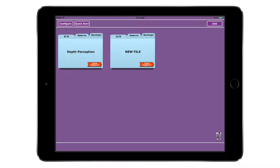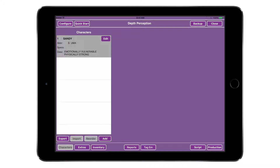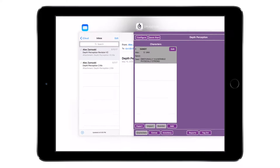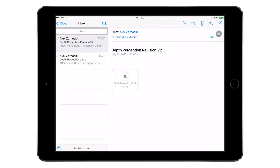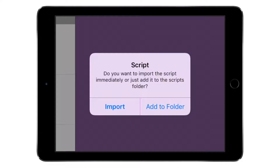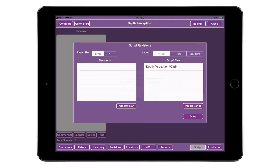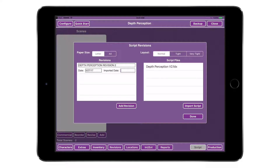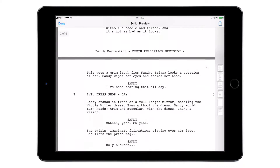Before importing a script, be sure to open the project in which you'll be working. Then navigate to your Mail app and find the email that contains the attached portable script from your script coordinator. Download the attachment by tapping once, then press and hold on the attachment to open up the share menu. Tap on DH Hair Makeup. Choose Add to Folder and your script will appear in the script files list. Tap Add Revision — a revision window with the default title Latest Revision will be added to the list. Rename the placeholder and type in the proper revision title. Tap the script in the script files list; the script will now be highlighted. Tap Import Script.